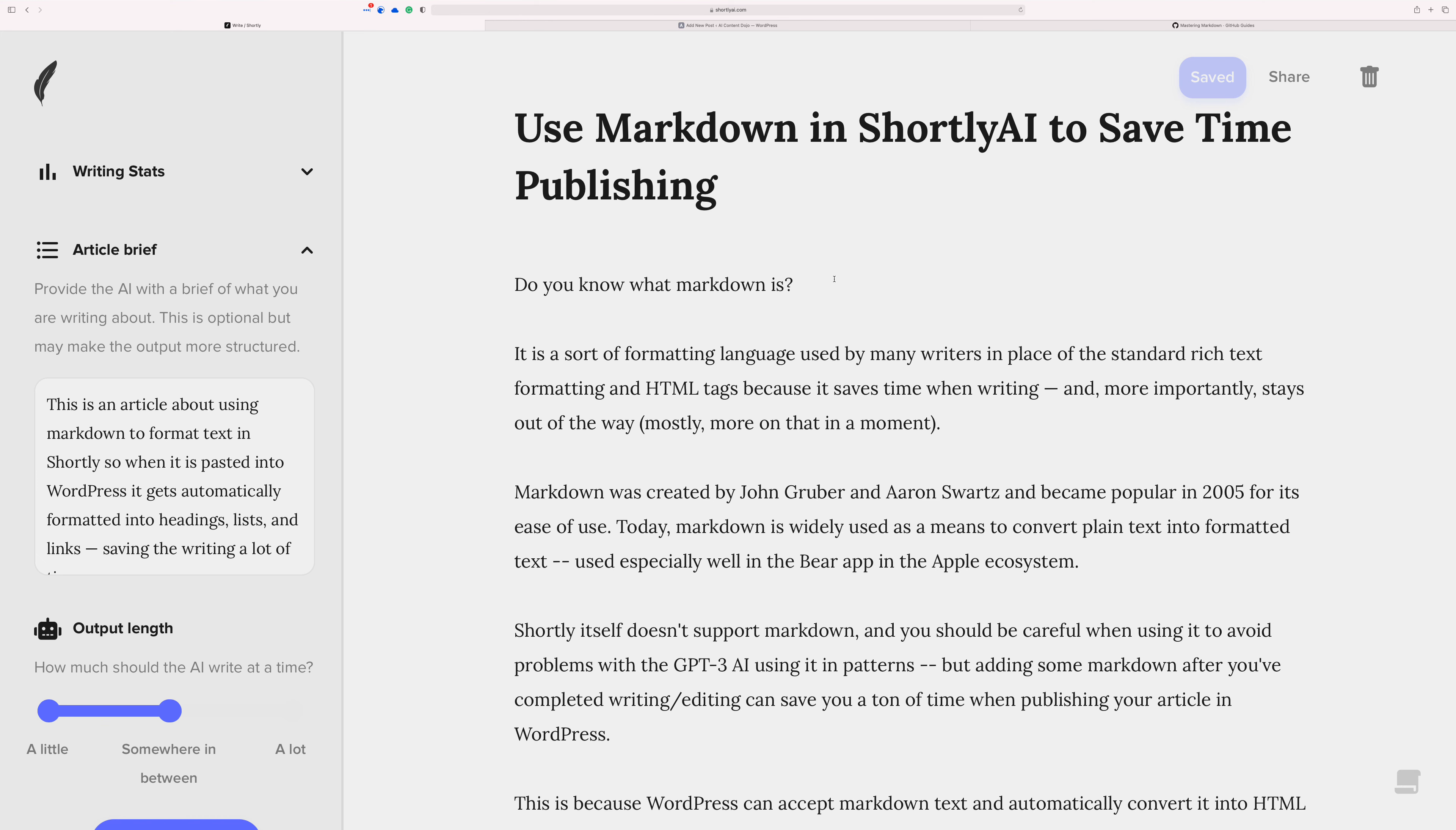So that when your article starts getting longer, there's ways of kind of separating it a little bit. But now that I think about it some more, I like Shortly the way it is now, right? So that when you're writing, it's purely for writing. There's nothing kind of getting in the way.